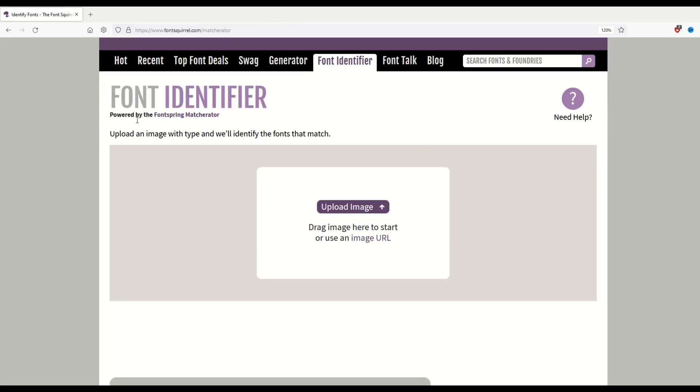The font identifier says upload an image, and that's what I'm going to do now. I'm going to upload that vintage advertisement, the whole vintage advertisement, right into this identifier.